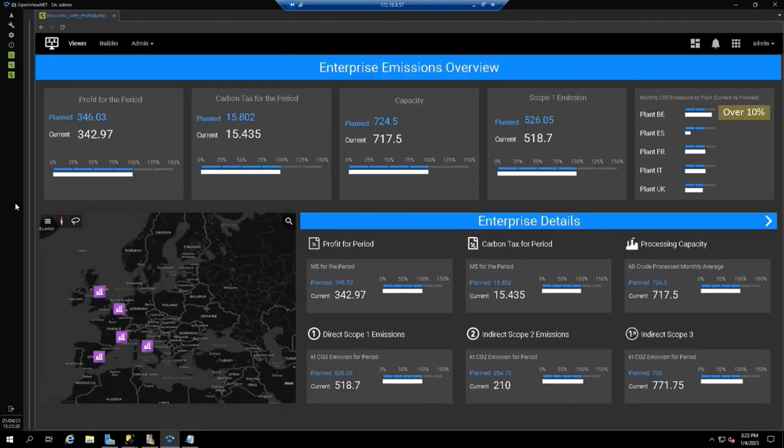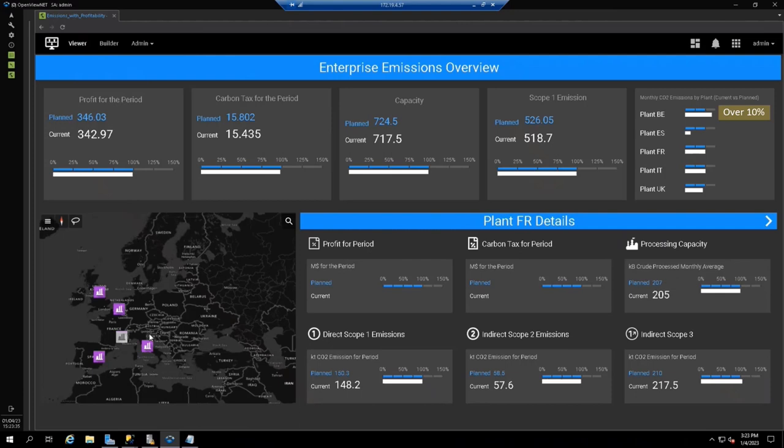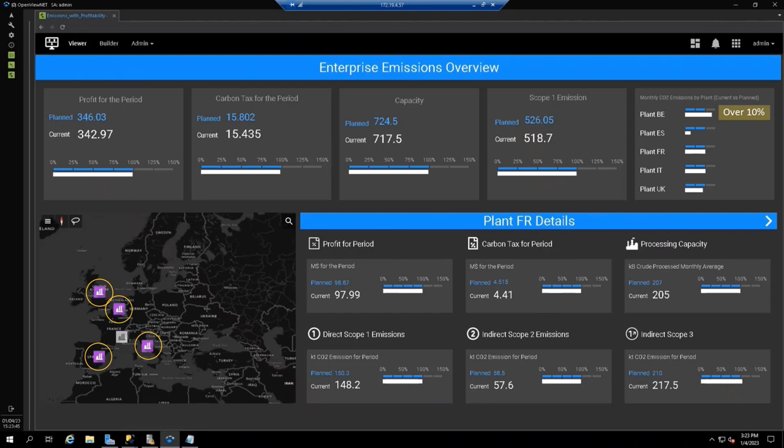When those actions are put into effect, key stakeholders can see on the enterprise view how the emissions and profit picture are changing. Once the reduced CO2 emissions and increased profitability and capacity change the KPIs for the France refinery, attention can then be turned to the refinery with the next highest carbon emissions for mitigation actions. Each refinery team has complete visibility into the actions of the other teams. This becomes a crucial tool for sharing best practices.